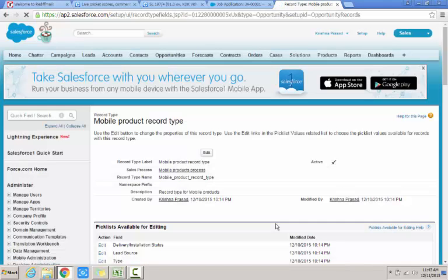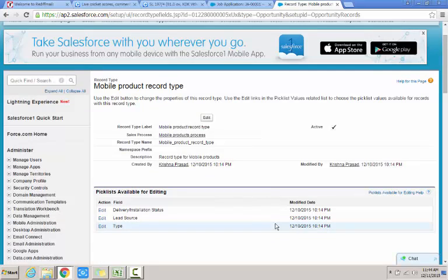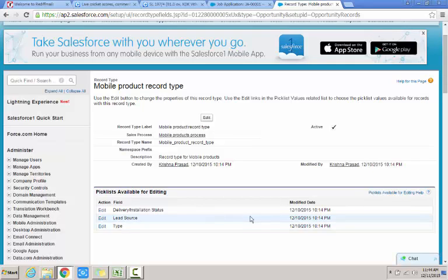So I have completed creating the record type and associating the record type to the sales process that I have defined, which is a custom sales process that I can use in my opportunities.